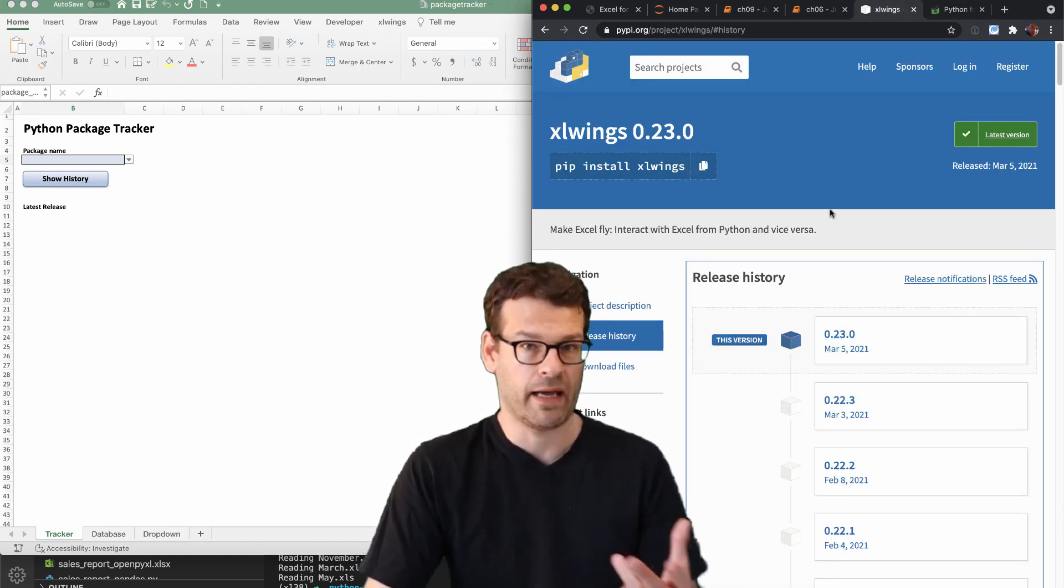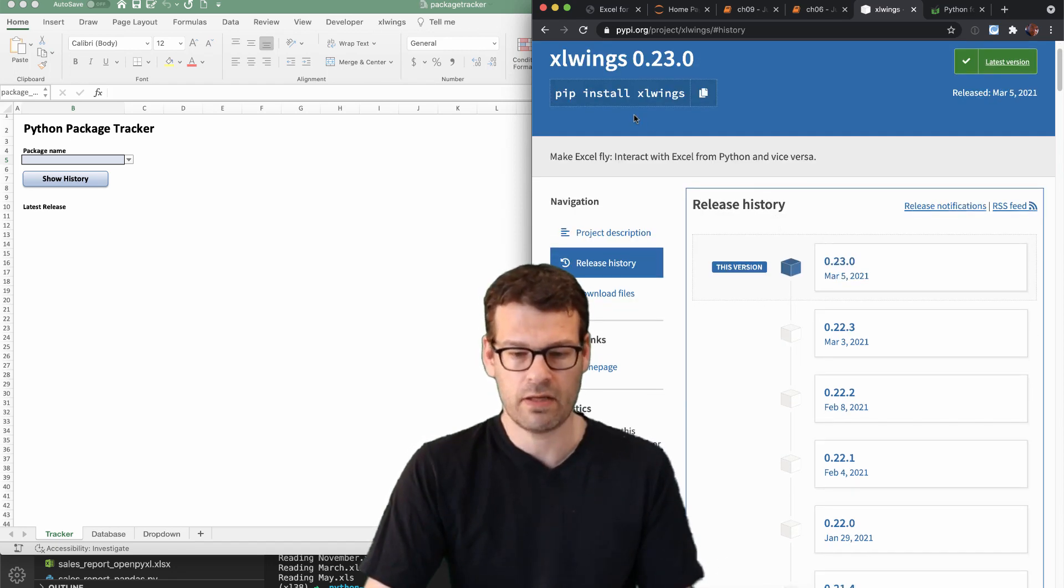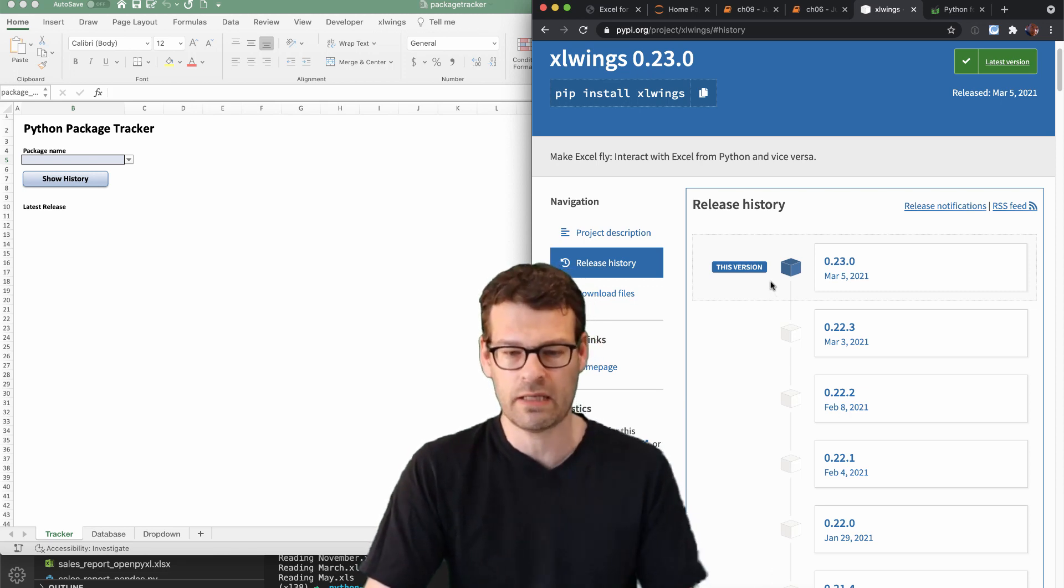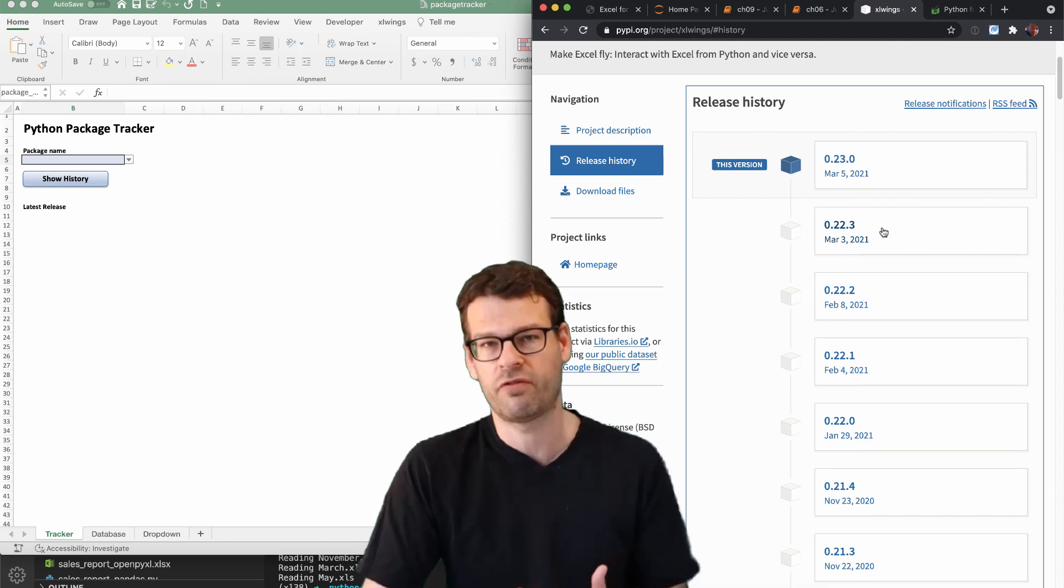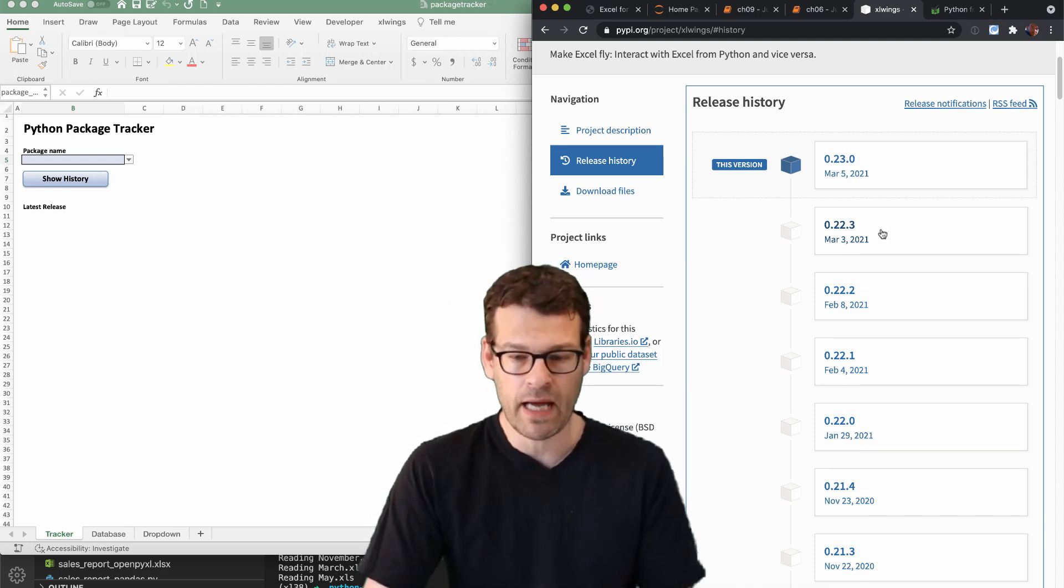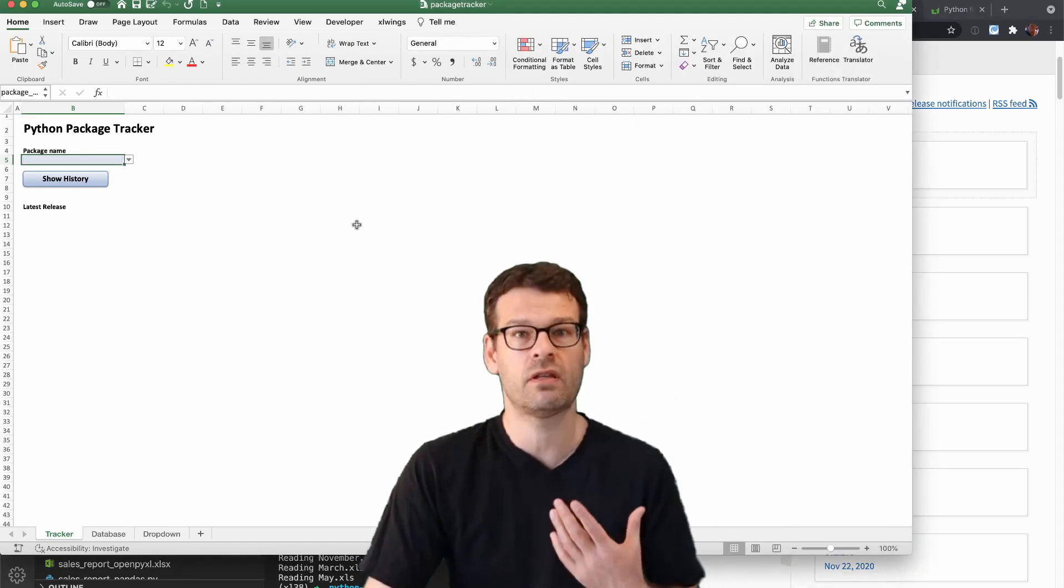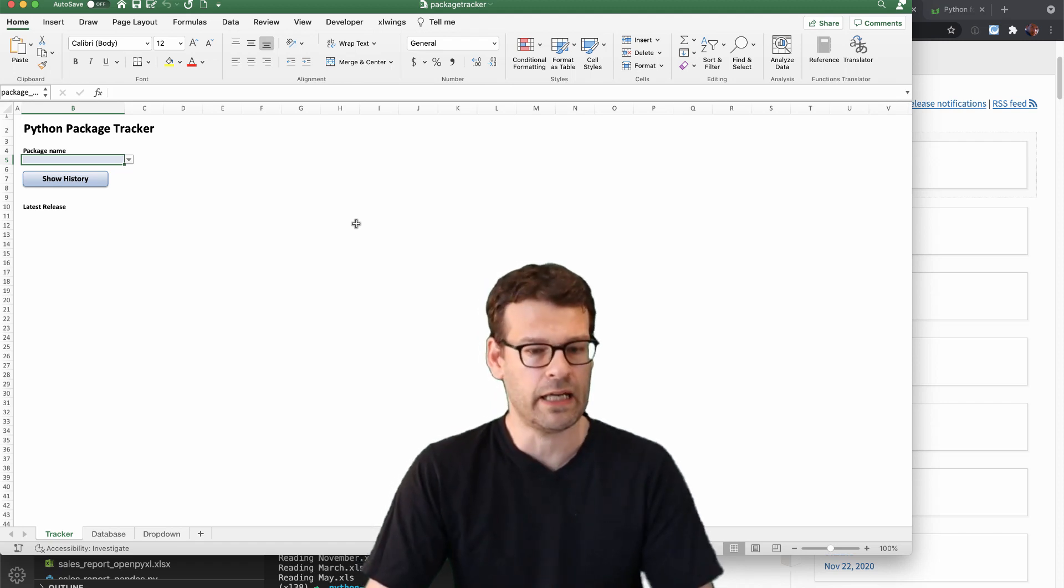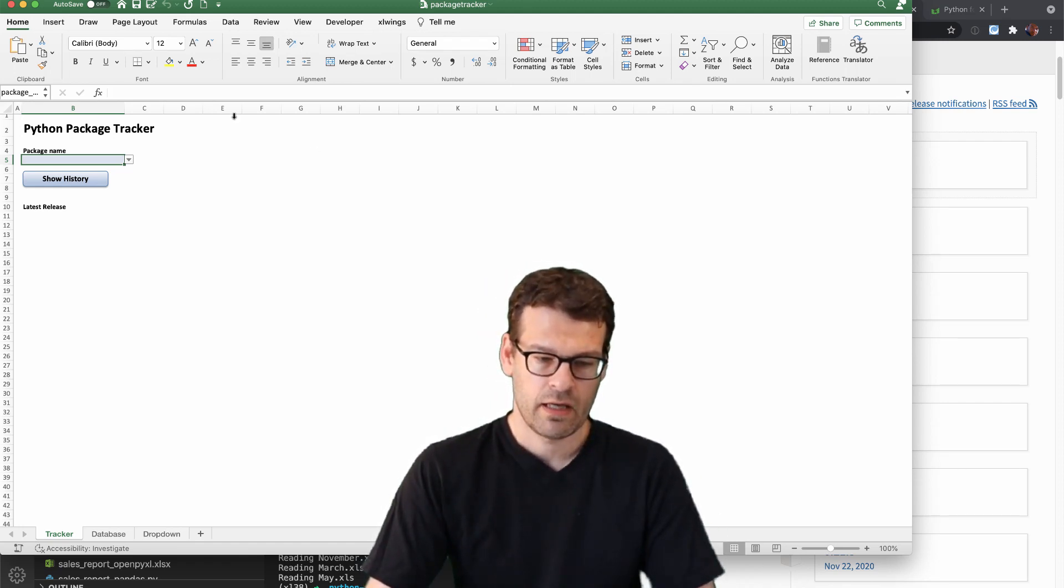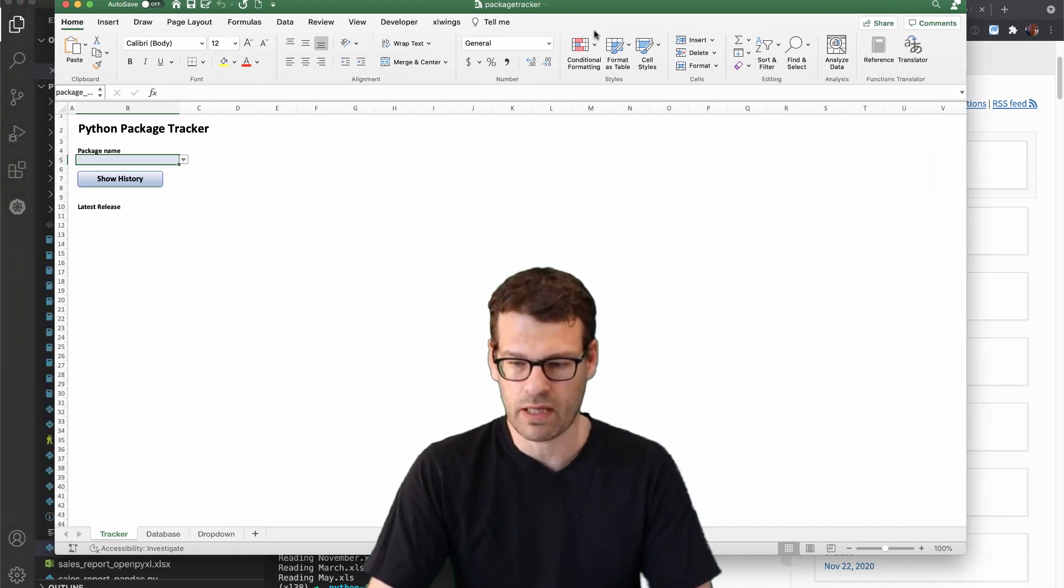So in this case here, you see, you will have the history of the different package releases here on the page and PyPI offers a web API where we can get this data programmatically. So what the tool does is actually, it downloads the data, then stores it in a database and finally displays it on the package tracker interface here. So I'm going to quickly demo how the tool is going to work.